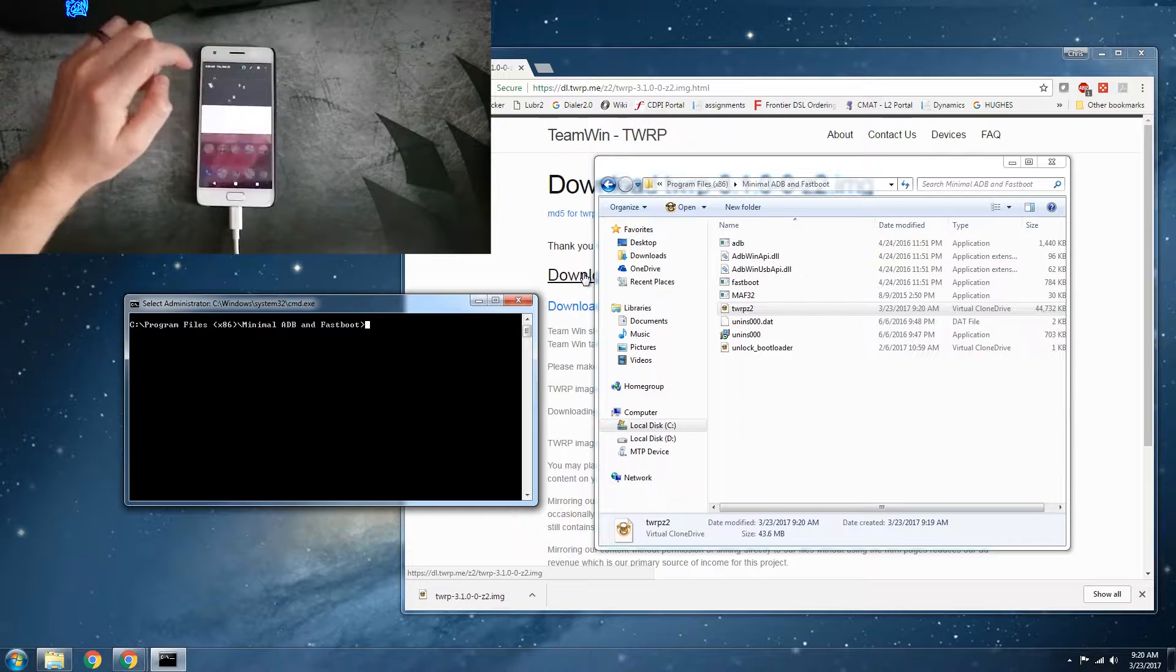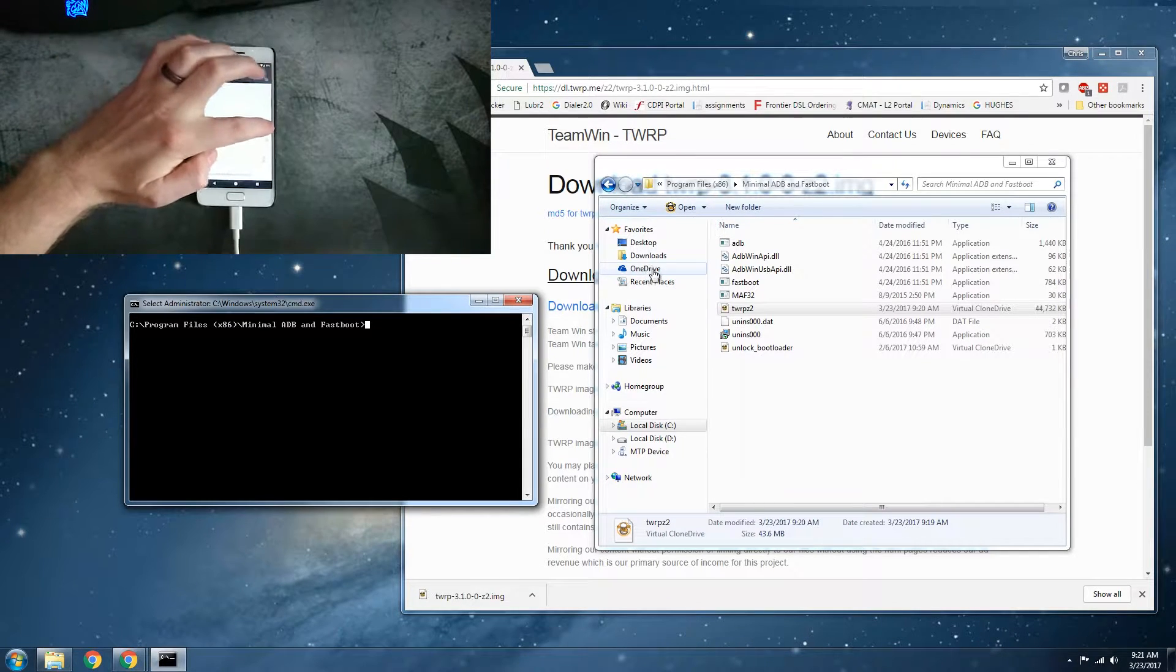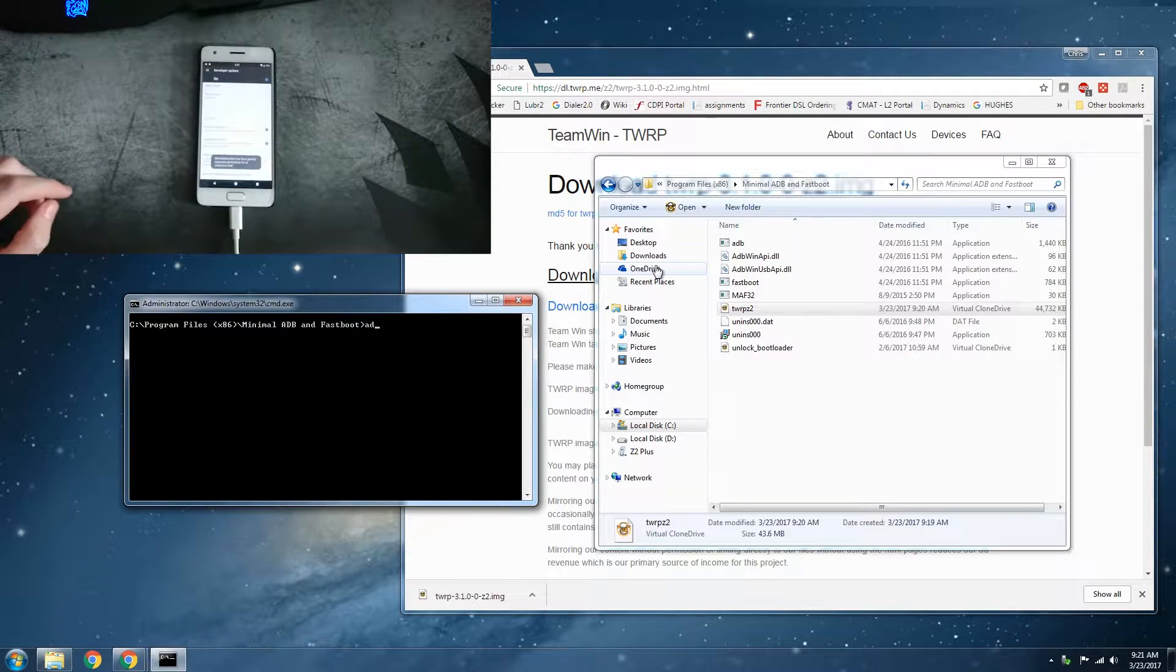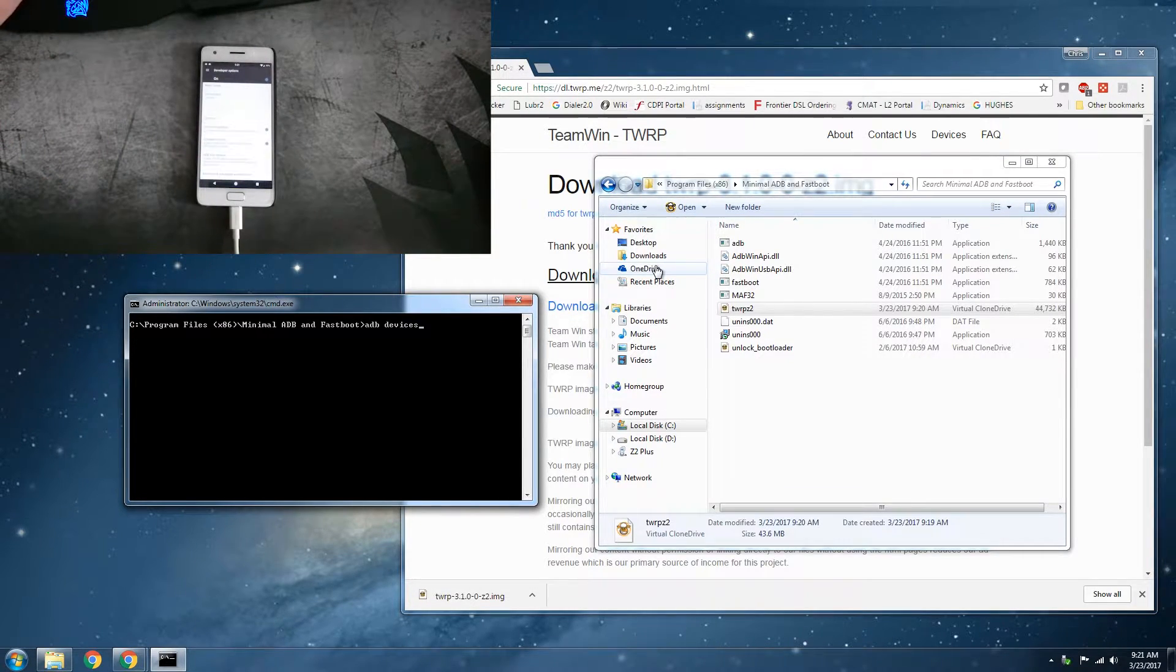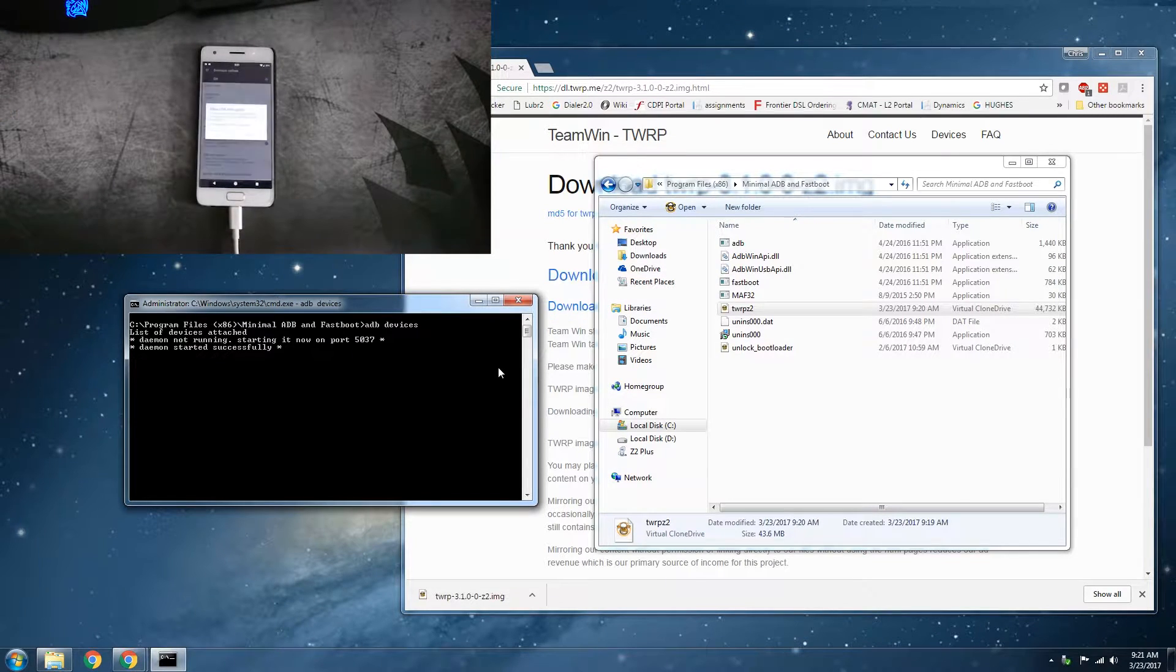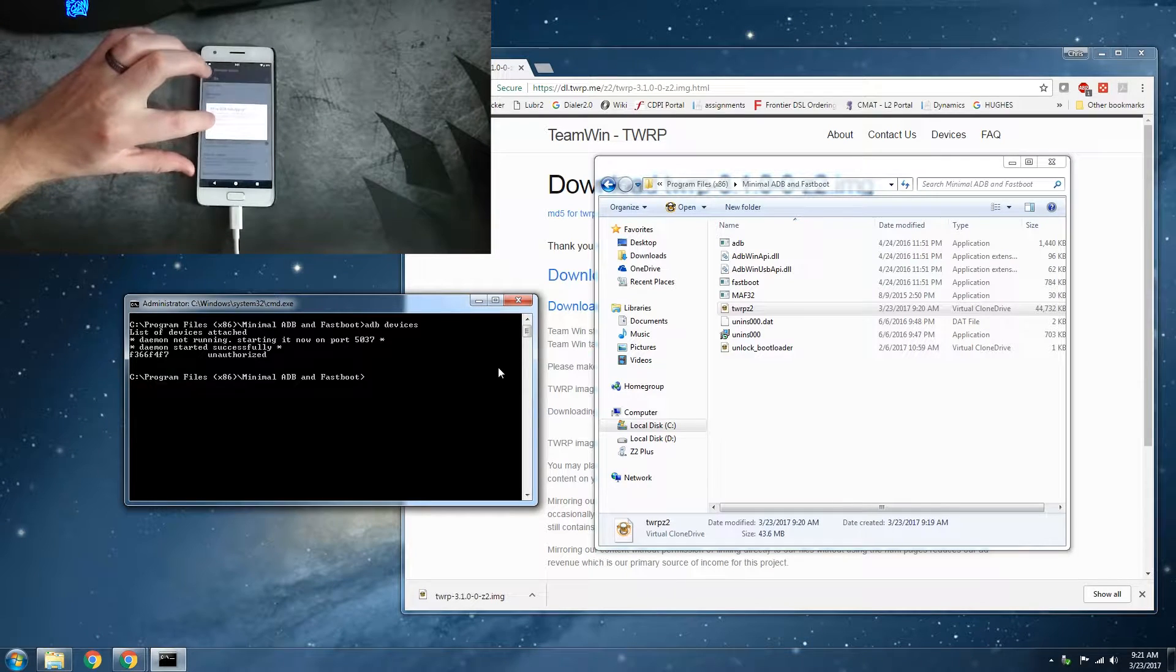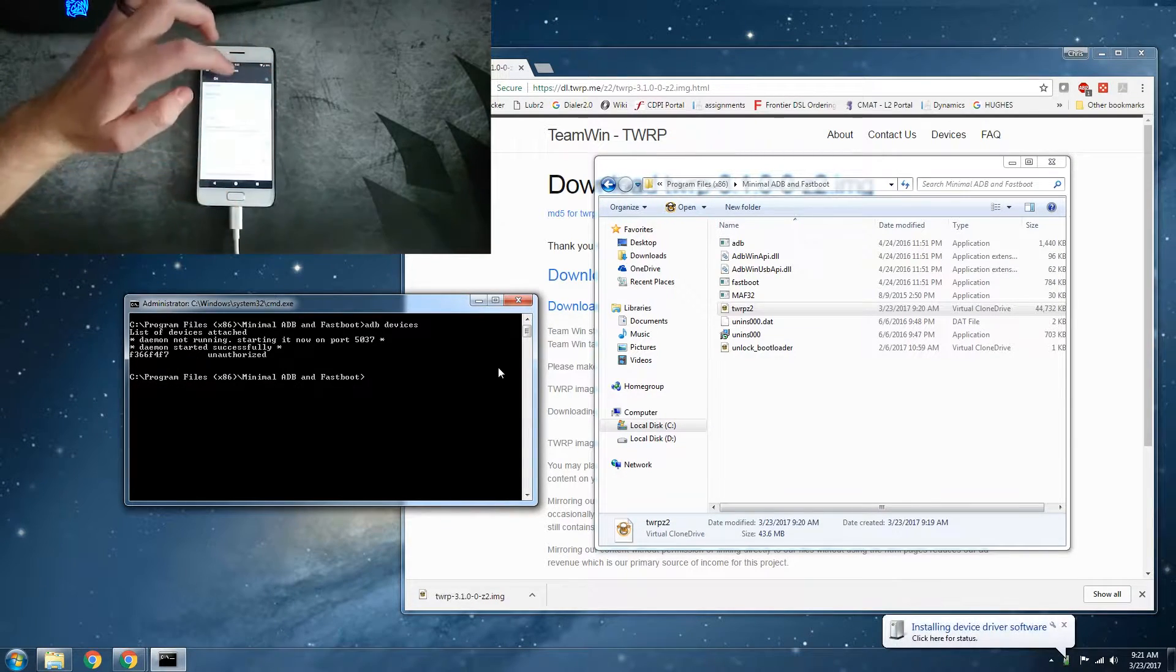We need to go and debugging is on. Alright, we can see that it's there. Now if we go to ADB devices. Alright, starting in here on the device, allow USB debugging, always allow from this computer.